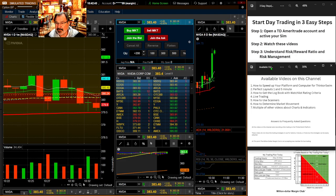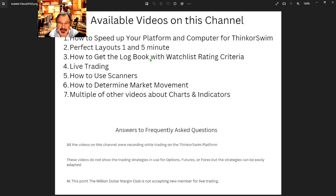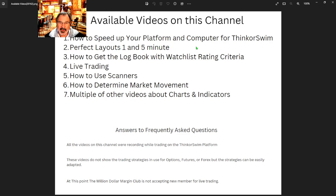We do have a lot of custom scripts that really help you trade, and there are all kinds of videos about that. You're going to want to watch those and learn how to get all those scripts for free as you start to trade. They make it so much easier to trade, and we did all those scripts ourselves.